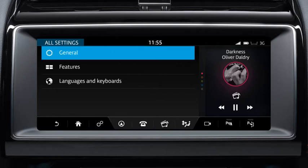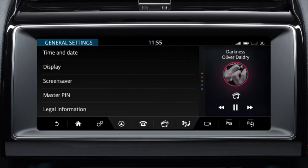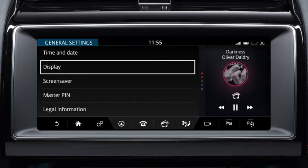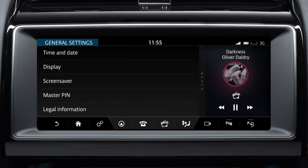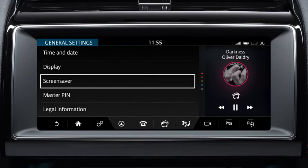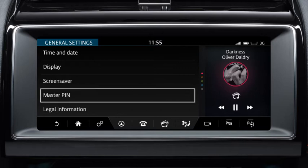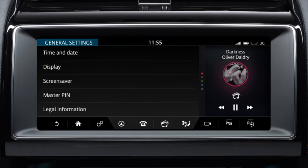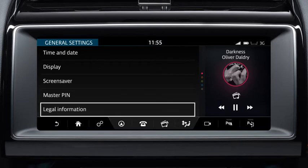The General Settings menu allows you to view and make changes to the vehicle's general settings. From this screen, you can amend the time and date, alter the touchscreen display, set a screensaver, change the master pin and view legal information.